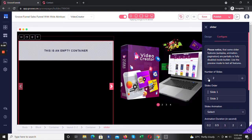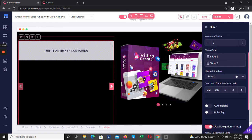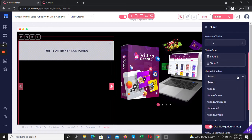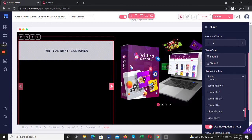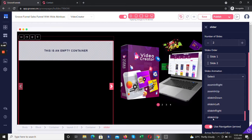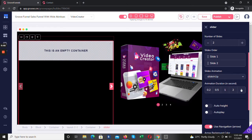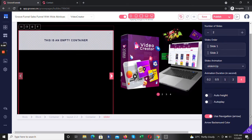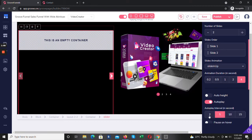But for this tutorial, I'm just going to use 2. You can set the slider animation — you can make it look like zooming, sliding left or right, sliding up, or whichever way. I'm going to use sliding and choose 4 seconds. You can also decide to go on autoplay — I'm going to choose 5 seconds.